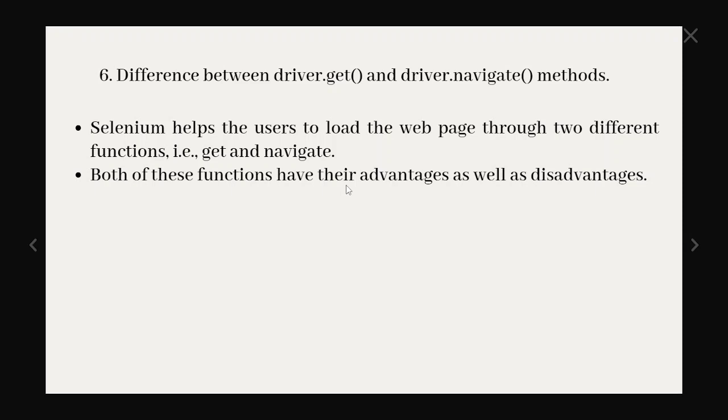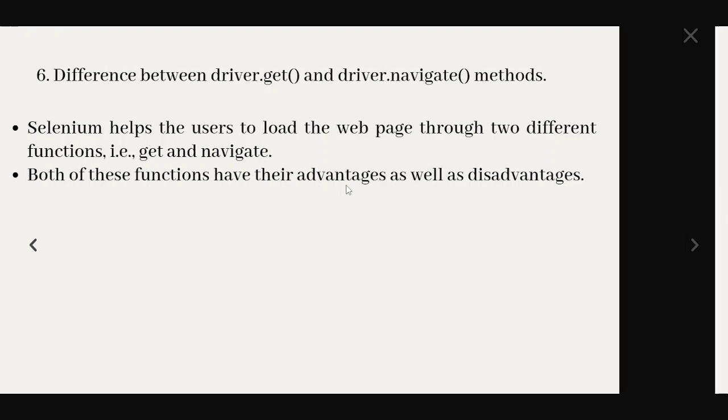The next question is difference between driver.get and driver.navigate methods. Selenium helps users to load the web page through two different functions. We know driver.get and driver.navigate will load the web page correspondingly. Both of these functions have their advantages as well as disadvantages.